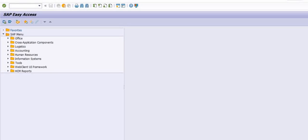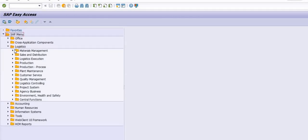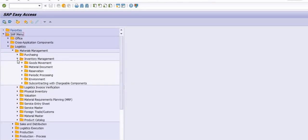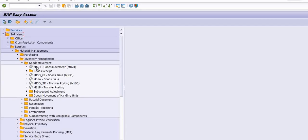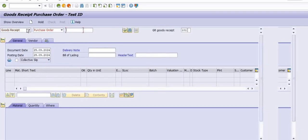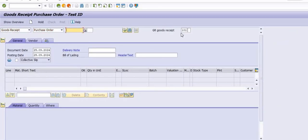We will learn how to do this in SAP. Go in the SAP menu, go in the Logistics menu path, go in the Inventory Management, go in the Goods Movement — there is MIGO. See, there are various options here.